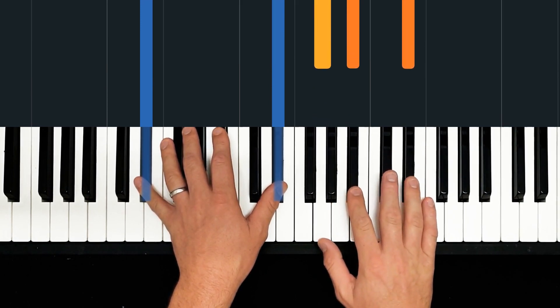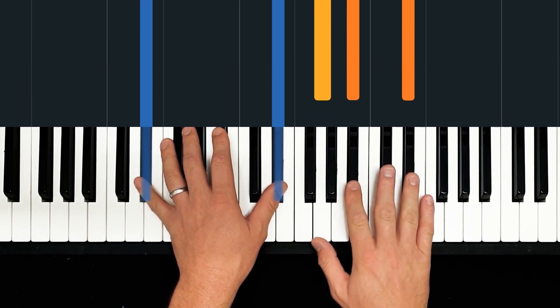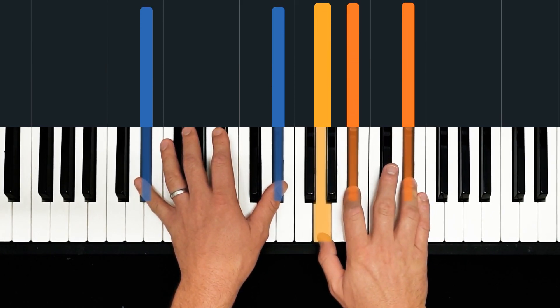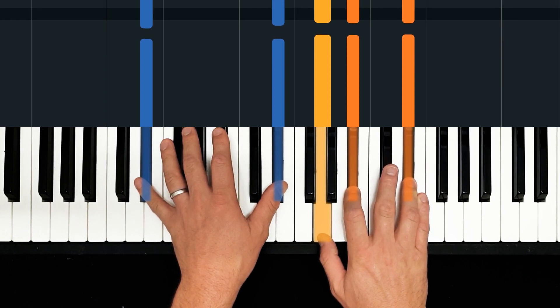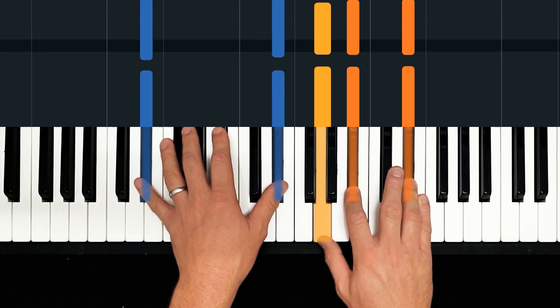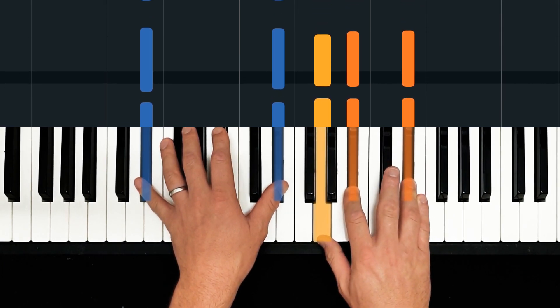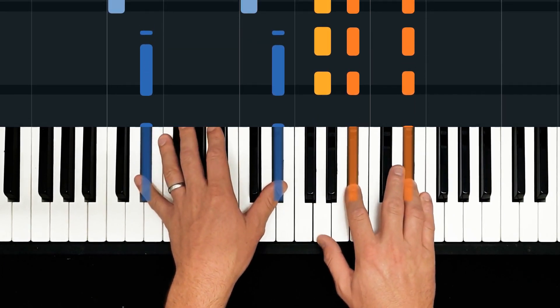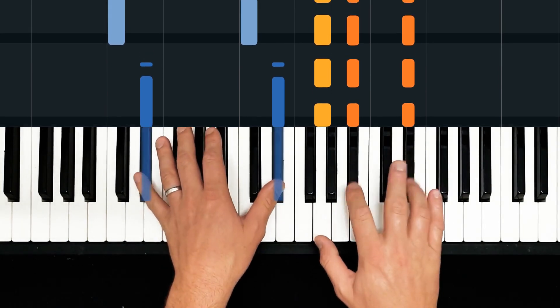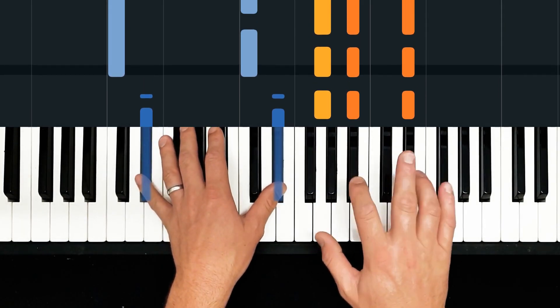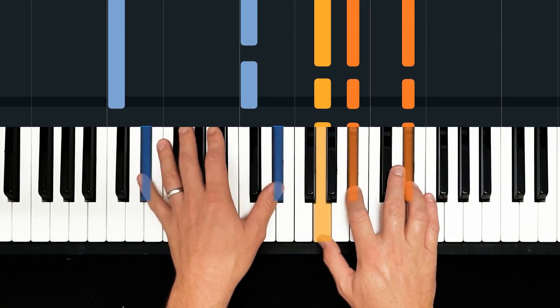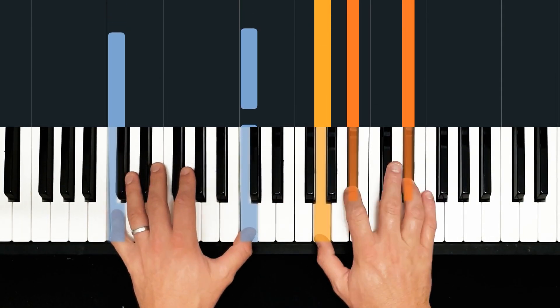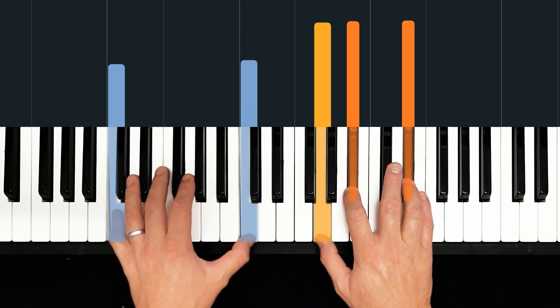E flat major first position is our right hand starting point. And this is an accompaniment, by the way, very much so. If you've got a beautiful voice, then sing along like Kacey Musgraves. And we start off with this in the right hand.